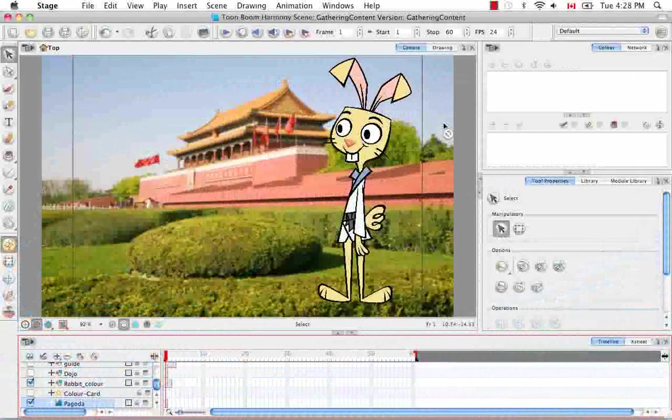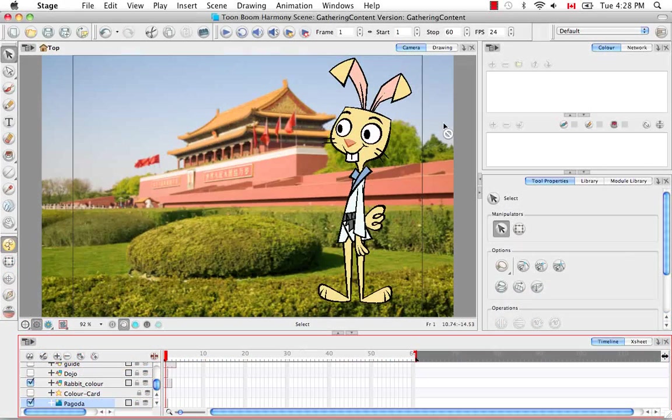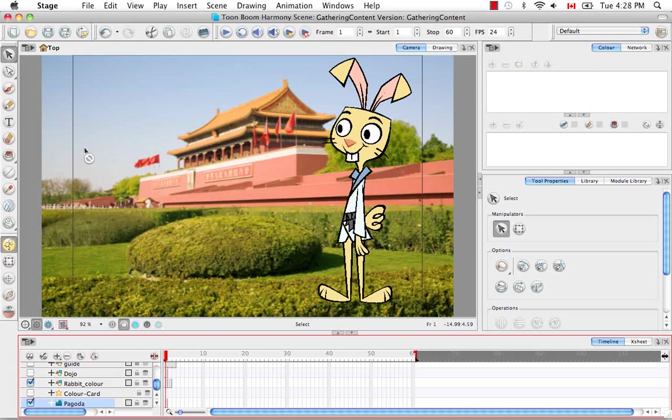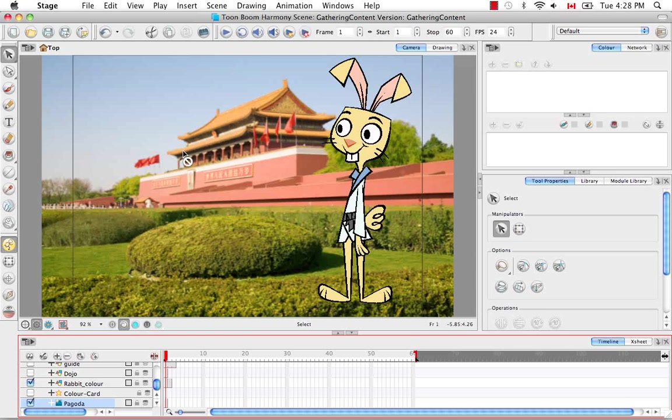Welcome to the tutorial, Importing and Vectorizing Images. In this tutorial, instead of bringing in the same bitmap image and vectorizing it, I'm going to bring in a more realistic example.